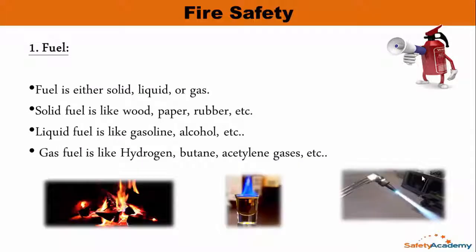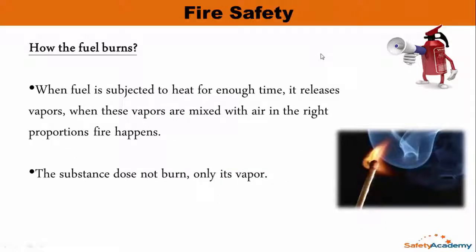First we will talk about the fuel or the combustible substance. Fuel is either solid, liquid, or gas — the three states of matter. Solid fuel is like wood, paper, rubber, etc. Liquid fuel is like gasoline, alcohol, diesel oil, etc. Gas fuel is like hydrogen, butane gas, acetylene gas, etc.